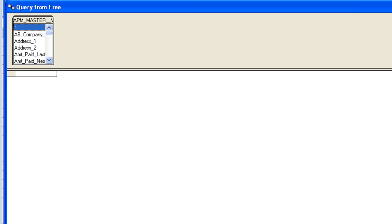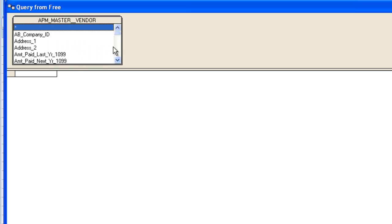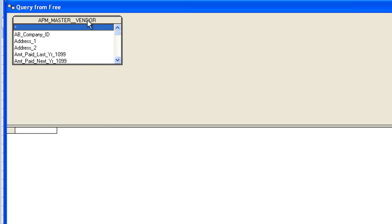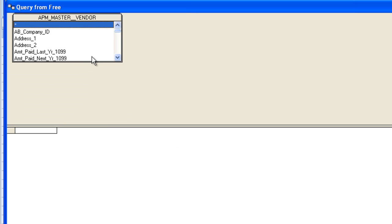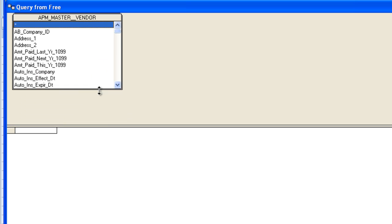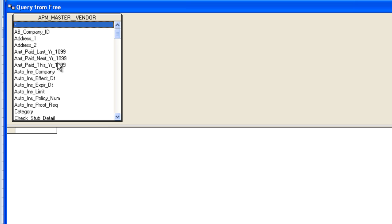Now I'll pull this Microsoft query view back in, and we can say this is a query from free. Free is the DSN. It's a query from the pointer to the Timberline data. And this is our vendor table, and the different fields that are on that table.